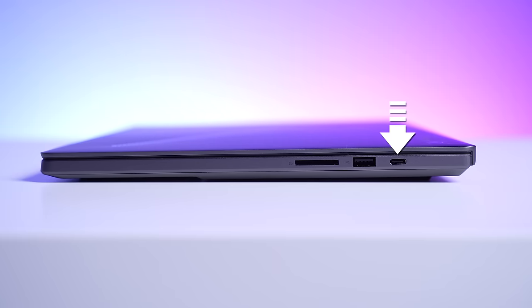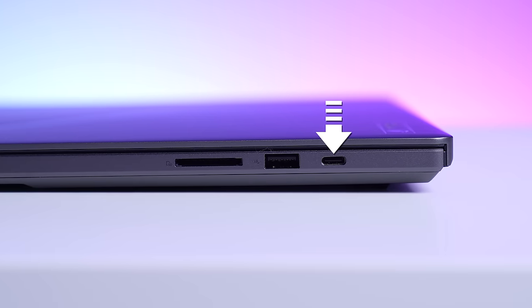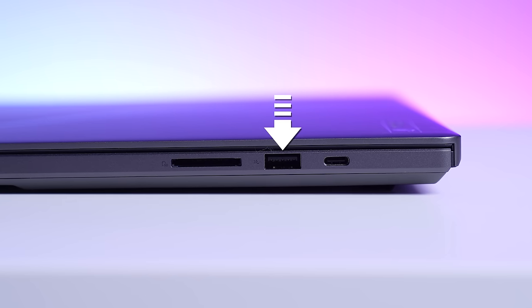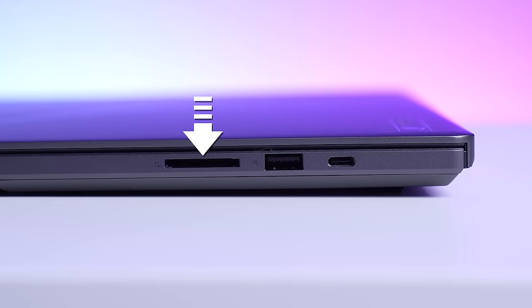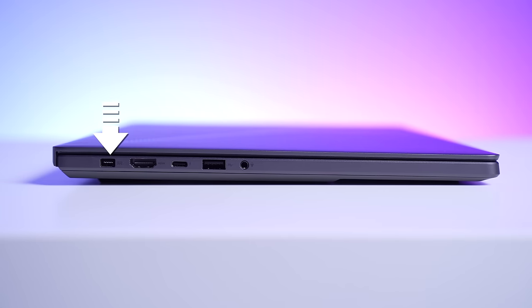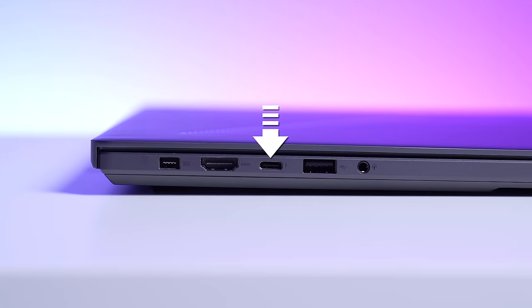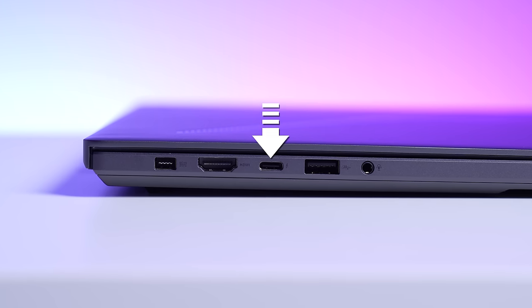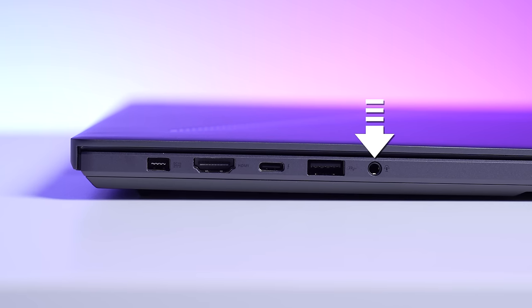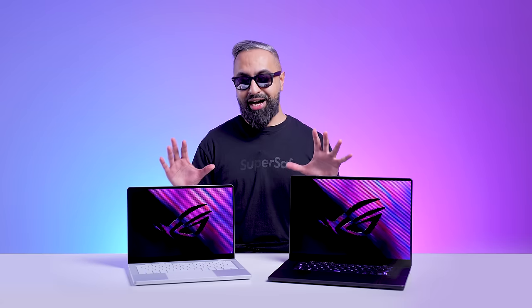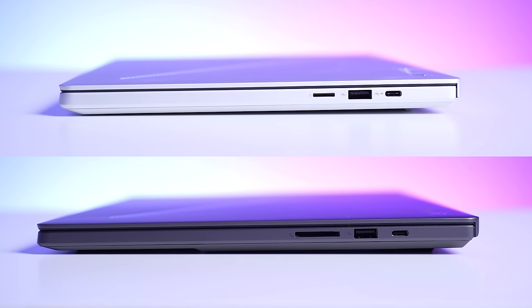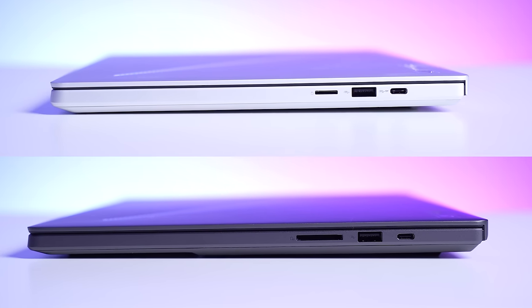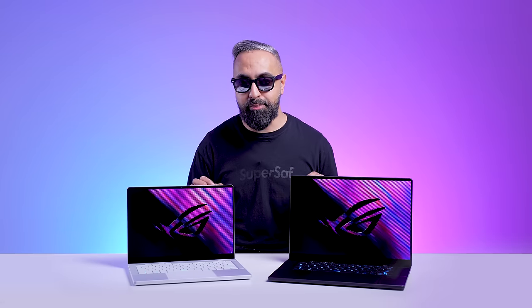With the G16, you've got a USB 3.2 Gen 2 Type-C port which supports DP as well as PD, a full-size USB 3.2 Gen 2 Type-A port, a full-size standard SD card reader, which is something that's very important to me. Then we have the ASUS Slim Power Jack, a full-size HDMI 2.1 port, a Thunderbolt 4 port which supports DP as well as PD, a full-size USB 3.2 Gen 2 Type-A port, as well as a 3.5mm audio jack. Plenty of I.O. without any compromises. The only thing for me is I would opt for the G16 because of that full-size SD card.